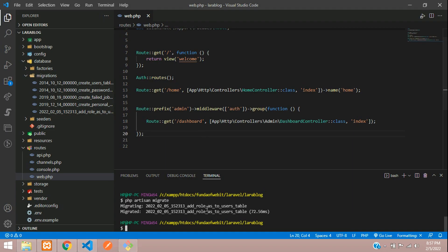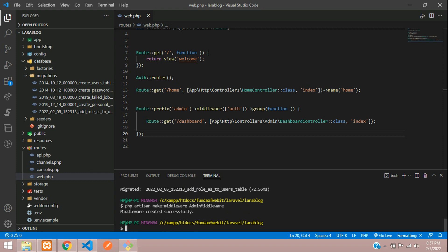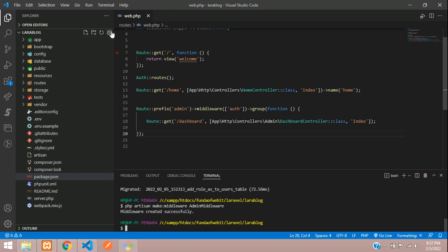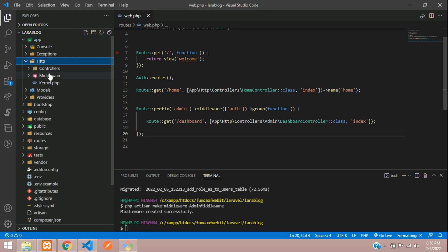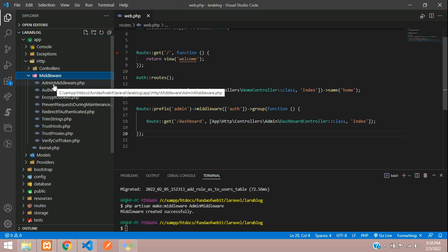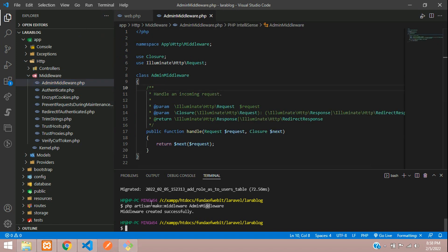Now let's create the middleware: php artisan make:middleware AdminMiddleware. Hit enter — middleware created successfully.